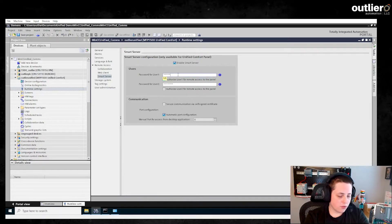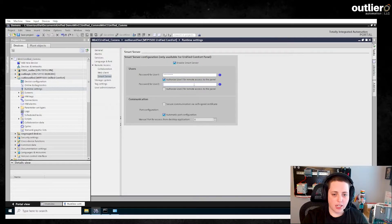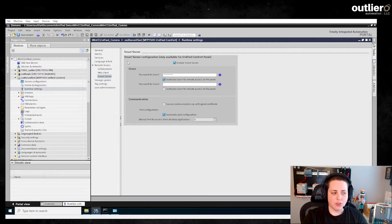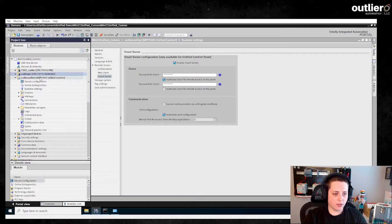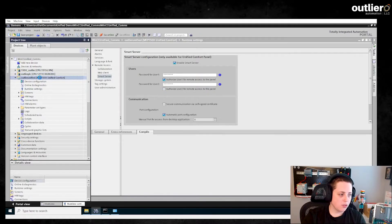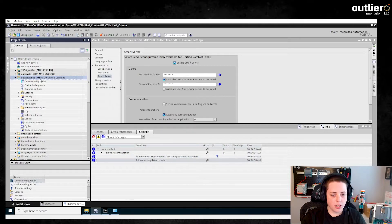The first time I set this up, I actually had a red box here, and if I didn't type anything in, it would not let me compile and download to the panel. So make sure you type in something here, even if you don't have authorized User Two enabled. Once you do that, go ahead and compile — I just do Control+B myself.